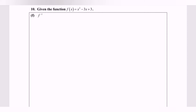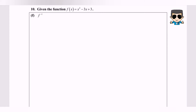Hello everyone. In this video, I'm going to discuss an example for finding an F inverse. The given function is a quadratic function: x squared minus 3x plus 3. The question asks us to find the F inverse. Please pay attention.